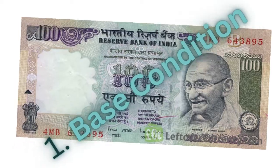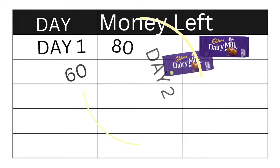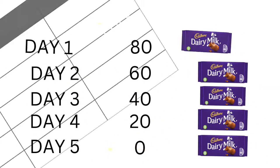Going back to the example: what was the base condition? It was you having 100 rupees. What was the recursive query? It was you eating the same chocolate again and again on successive days — doing the same activity repeatedly. What was the termination condition? The condition that stopped you from eating chocolate on day six: you had no money left.